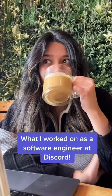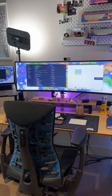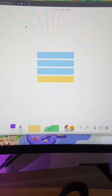This is what I worked on as a software engineer at Discord. I can't really talk too much about the feature, but I want to go through how I solved a certain problem. Basically, I was tasked to conditionally render an item in a list.